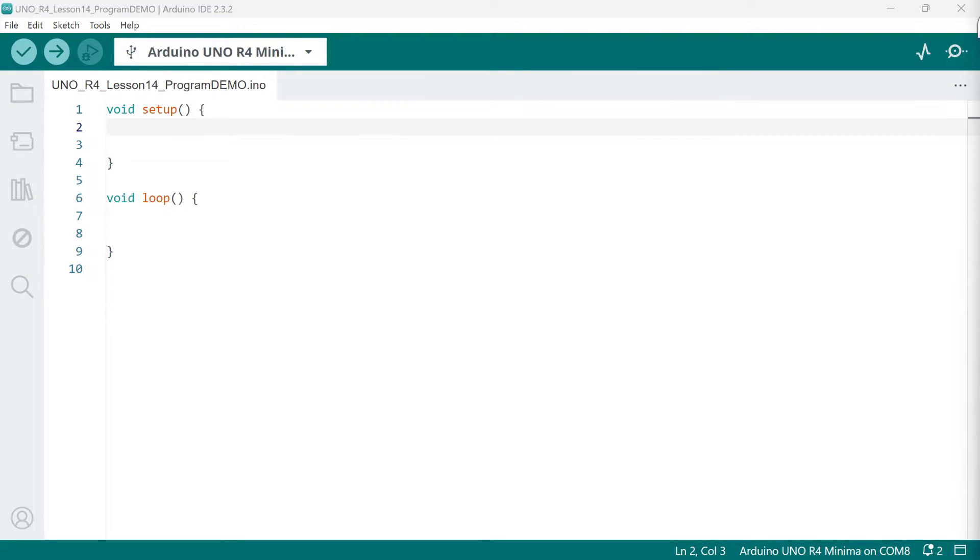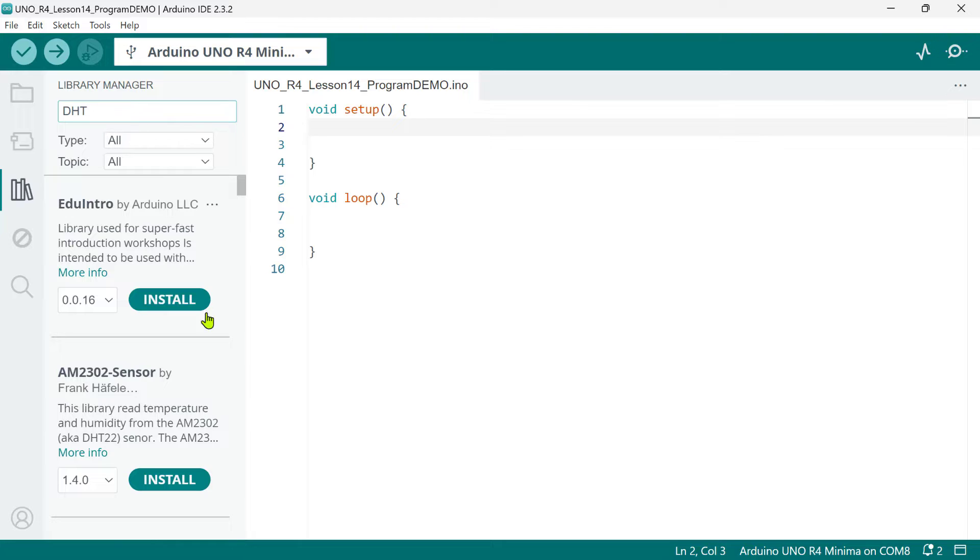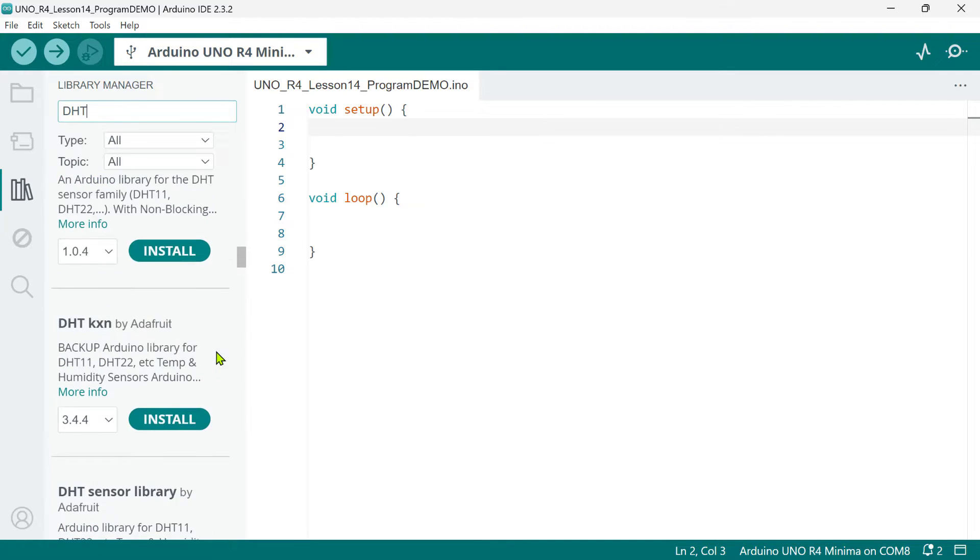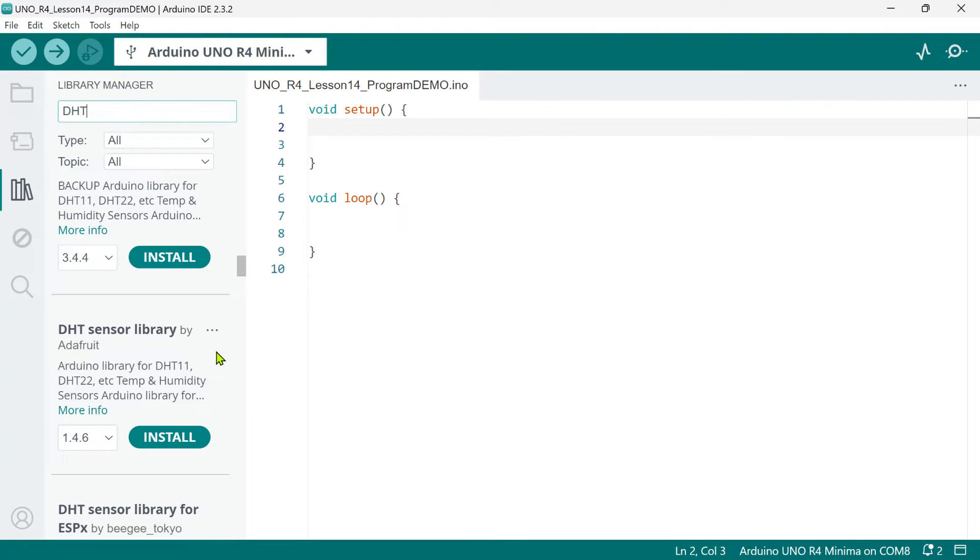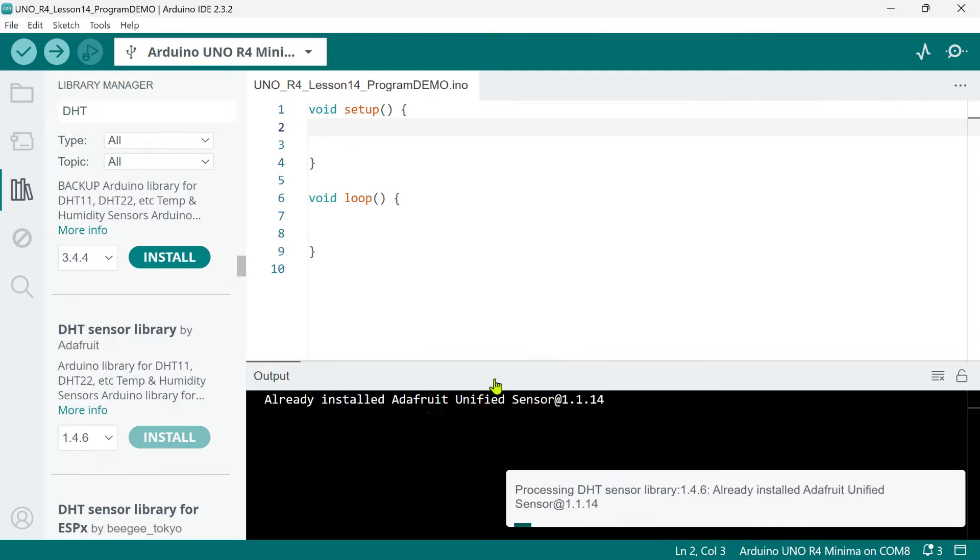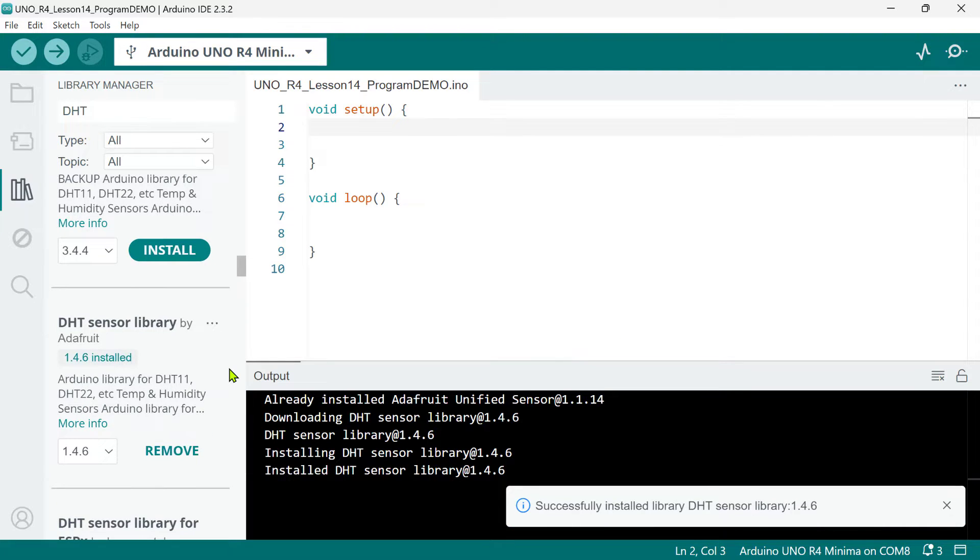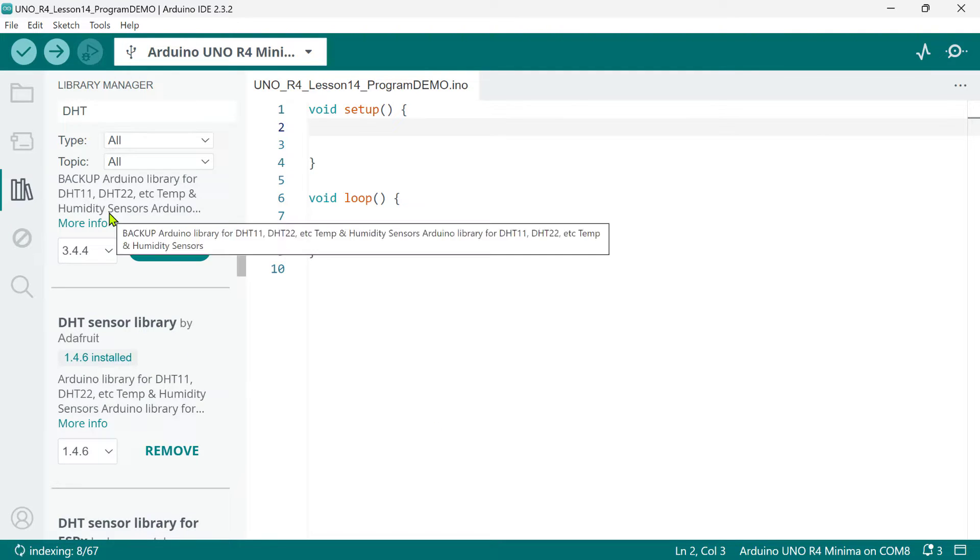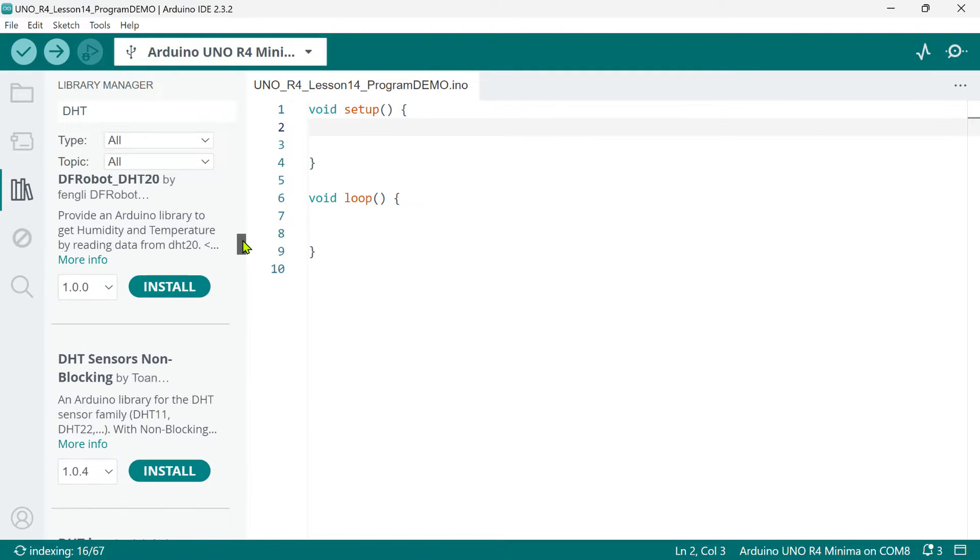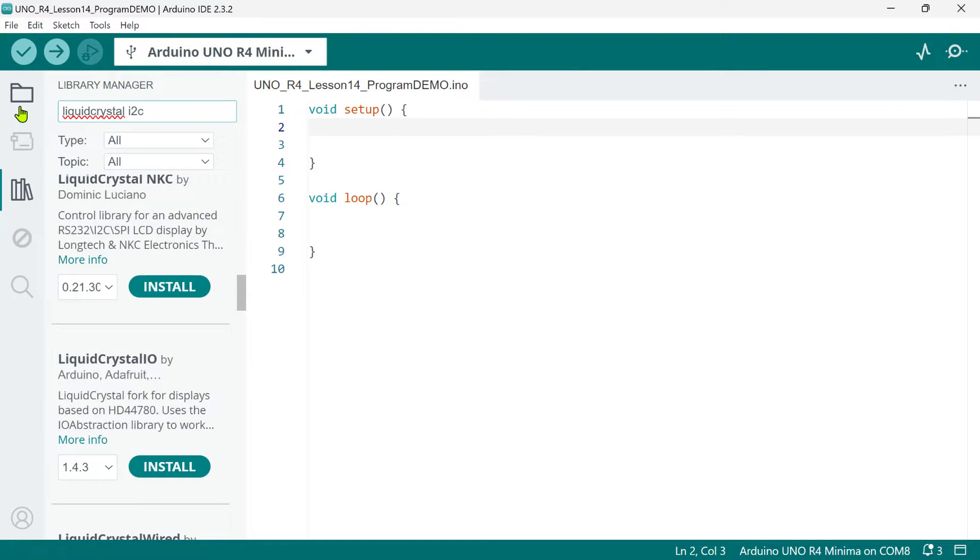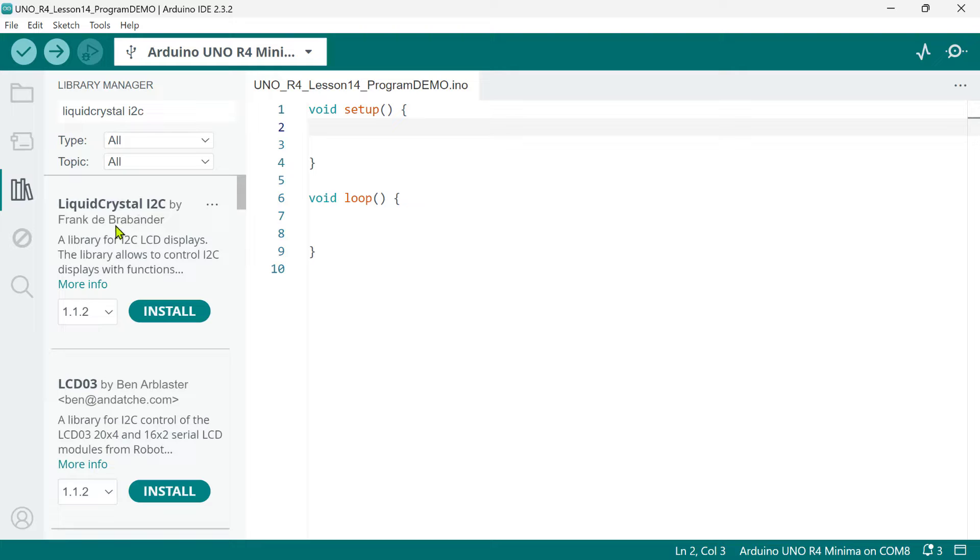To begin with our code, we need to install the necessary libraries to communicate with the DHT sensor and I2C LCD 1602 display. First, open the library manager and then look for the DHT sensor library by Adafruit. Note that this library is compatible with both DHT11 and DHT22. Also, we need to install the liquid crystal I2C library by Frank Debrabander.